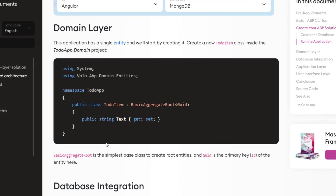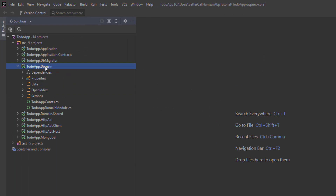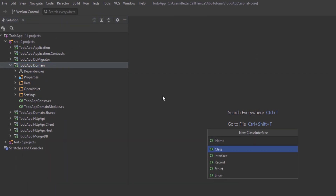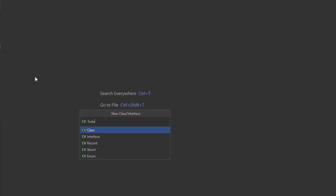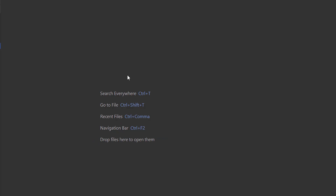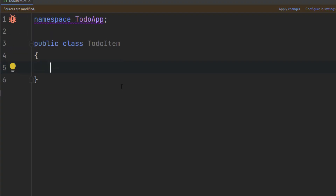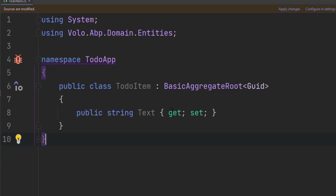The first thing we'll work on is the domain layer. This application has a single entity and we'll start by creating it. We'll create a new class called TodoItem inside the to-do app domain project. I'm going to copy its code from here, find the domain project, and add it right here — TodoItem new class. It'll inherit from BasicAggregateRoot and Guid is the primary key.